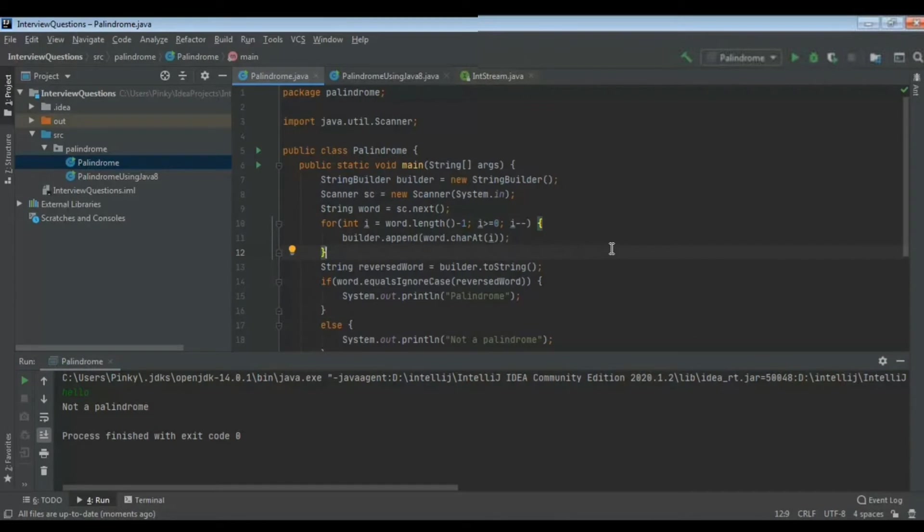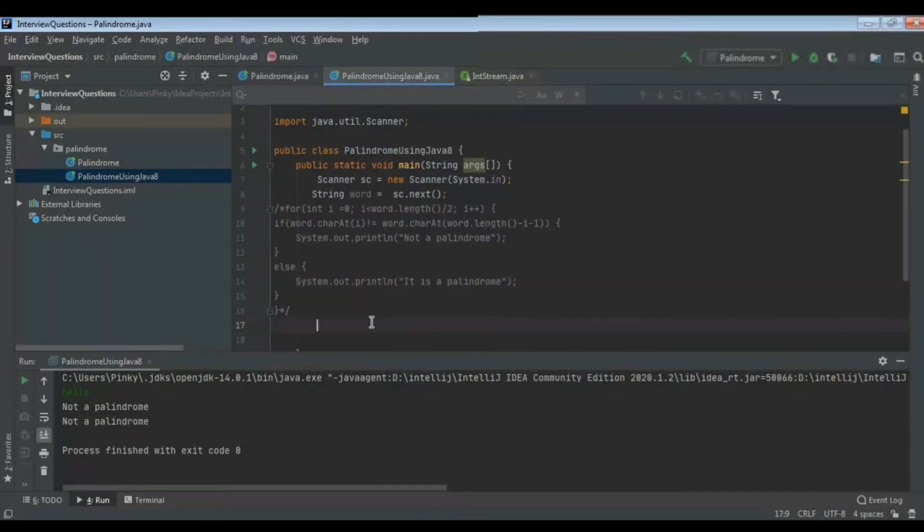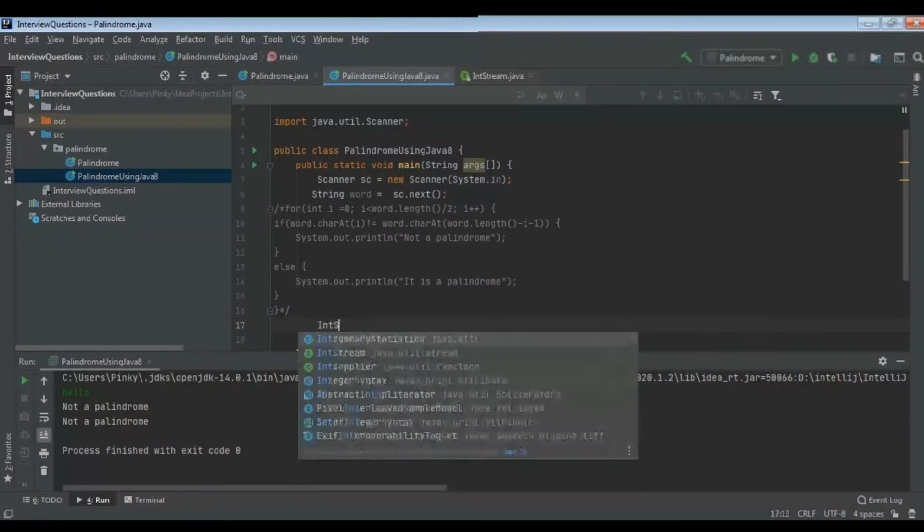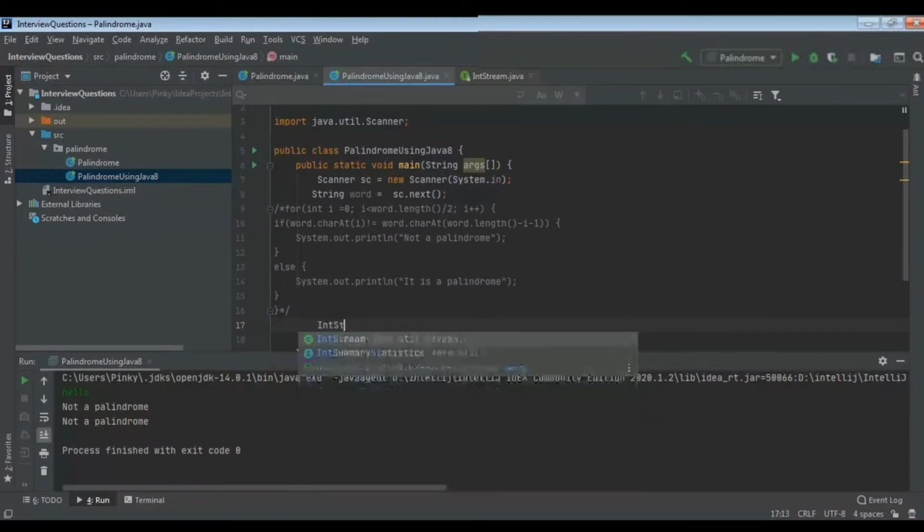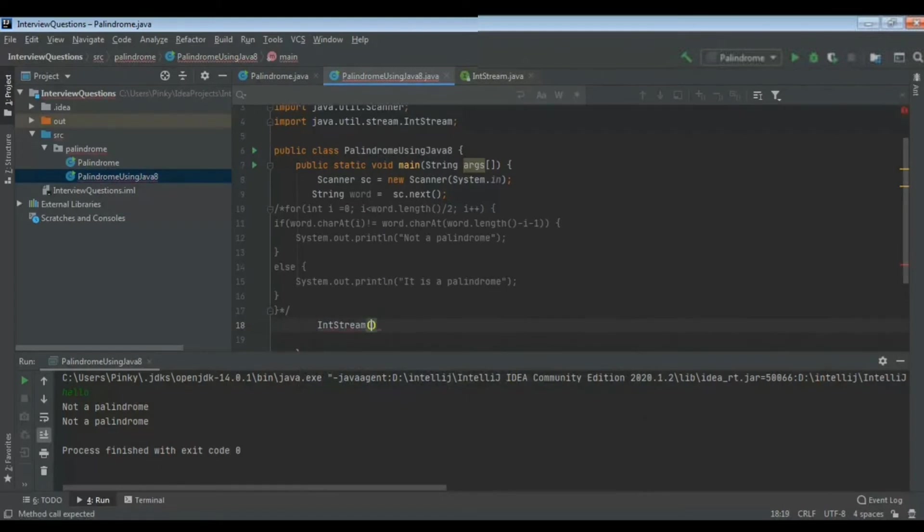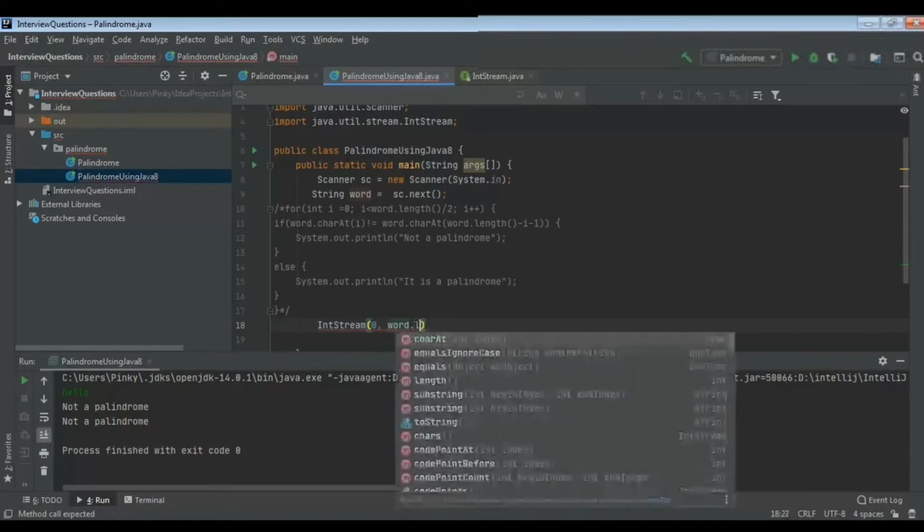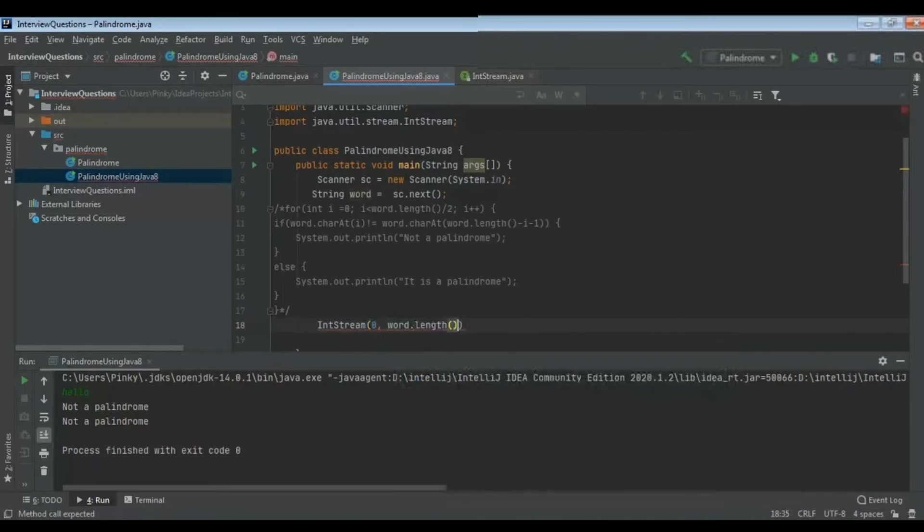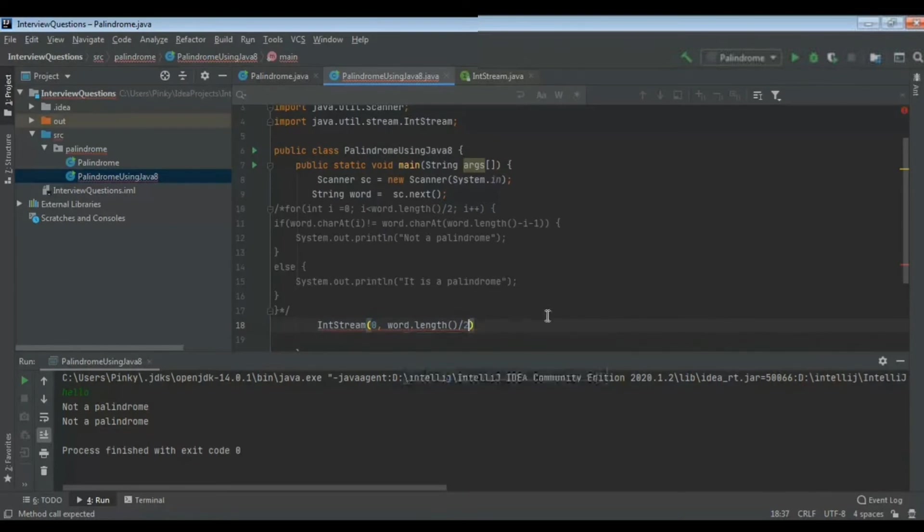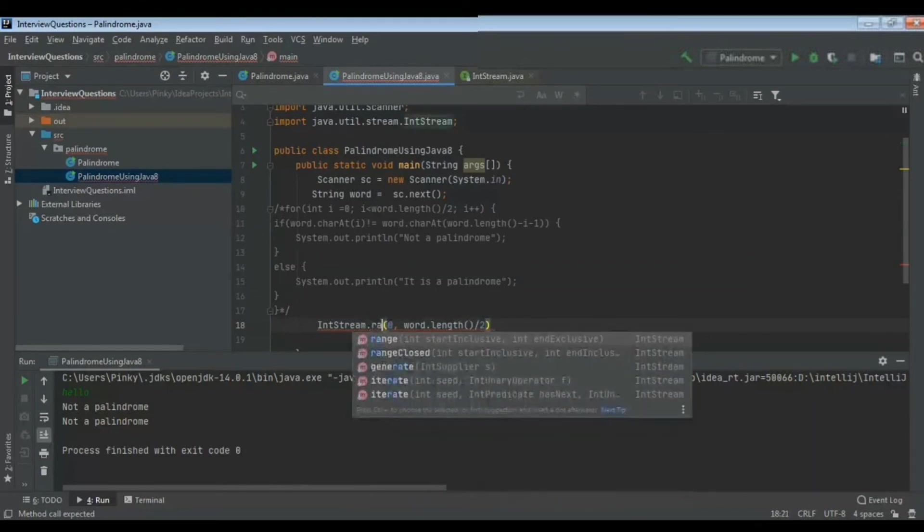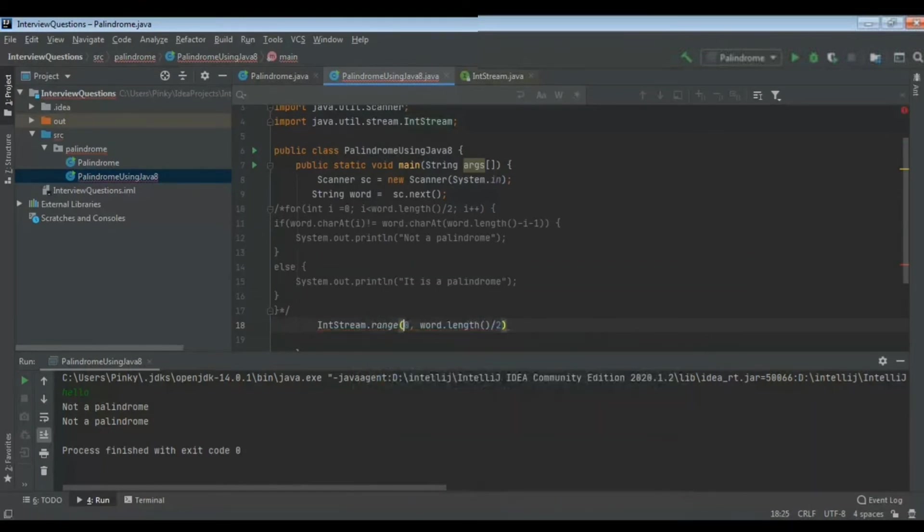The same thing we'll see how we will be doing using Java 8 features. Now for loop is a usual thing we will be using for iterating. There is one feature for iteration in Java 8. If you know from which value to which value you are going to iterate, then you can go for IntStream instead of this for loop. Here I know from where to where I am going to iterate - from zero until the middle element. So I can use IntStream.